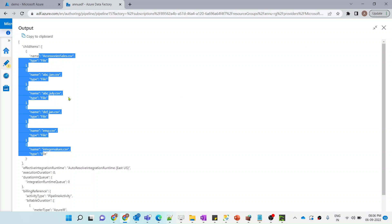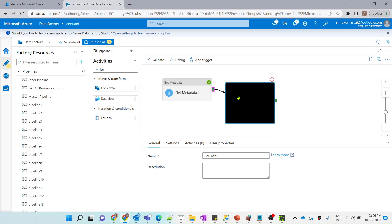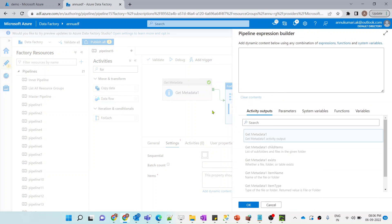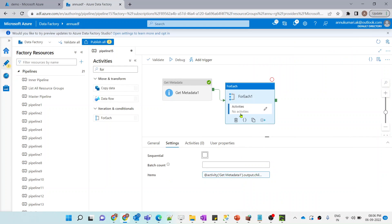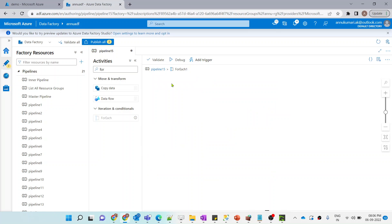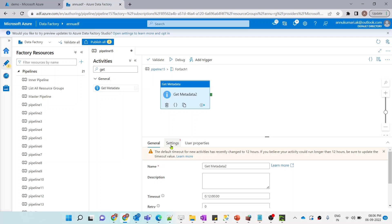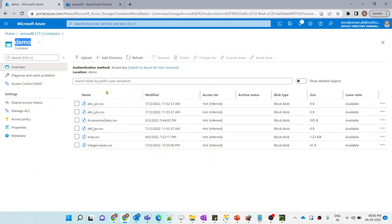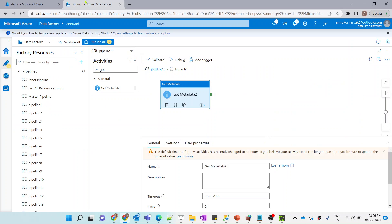Now we want to iterate through each of the files to get the last modified date and time. I'll use a ForEach activity and pass the output of the Get Metadata activity as items. Inside this ForEach, we'll use another Get Metadata activity that points to each file dynamically and retrieves both the file name and the last modified datetime.